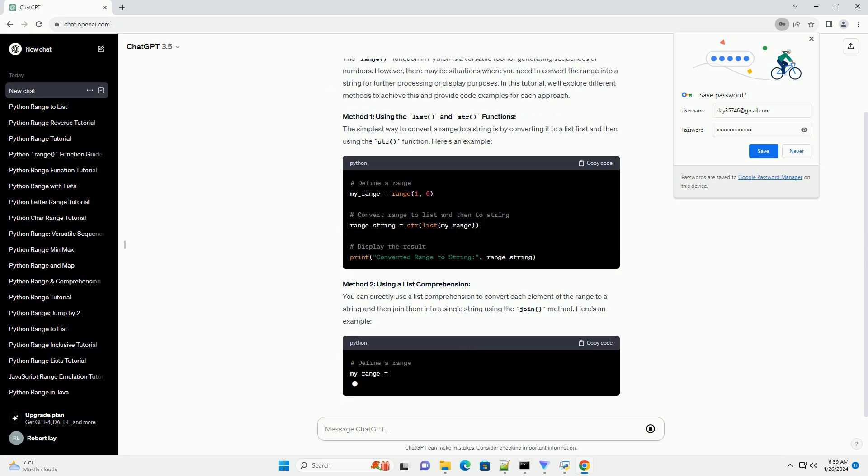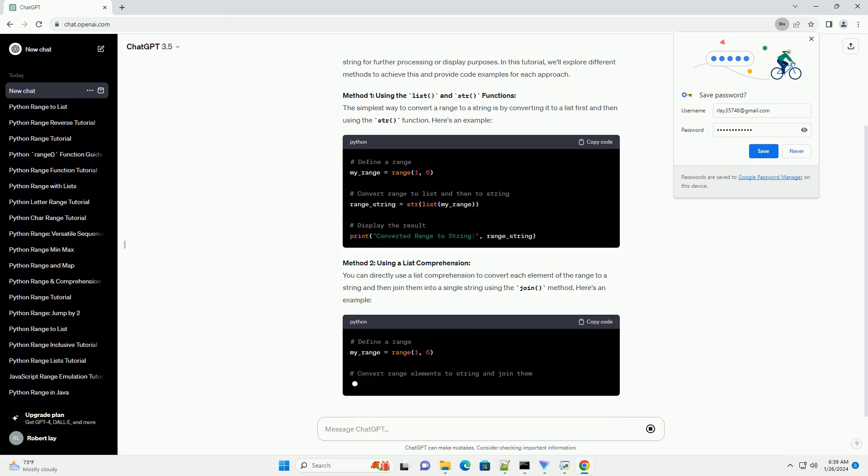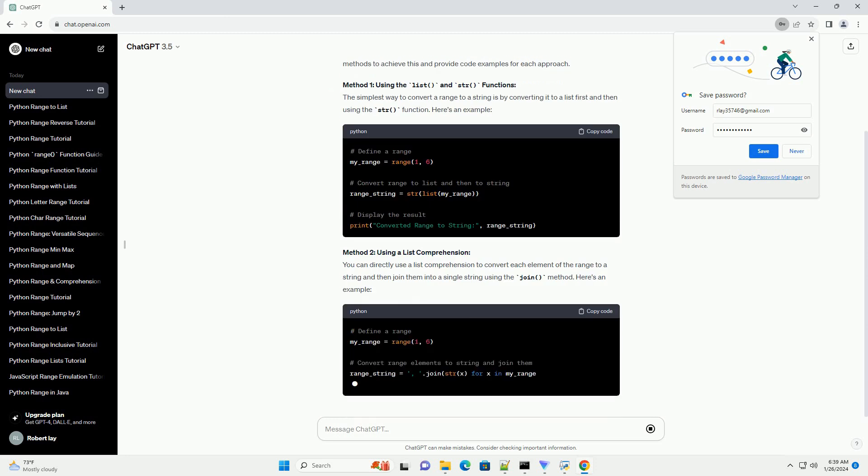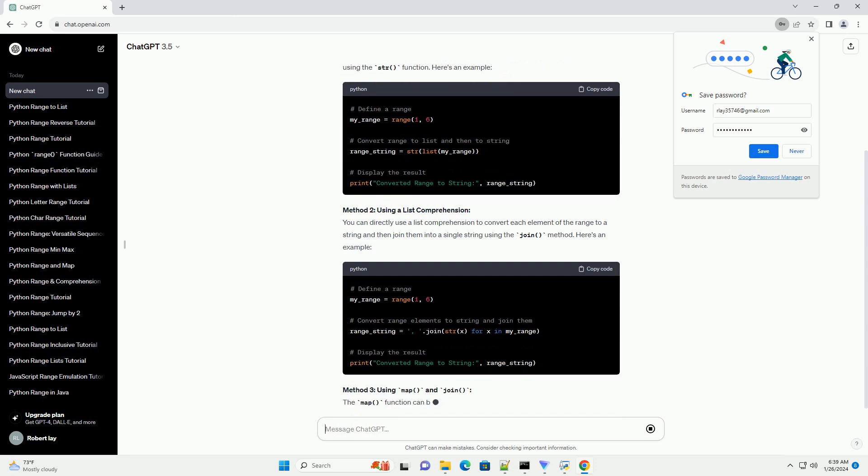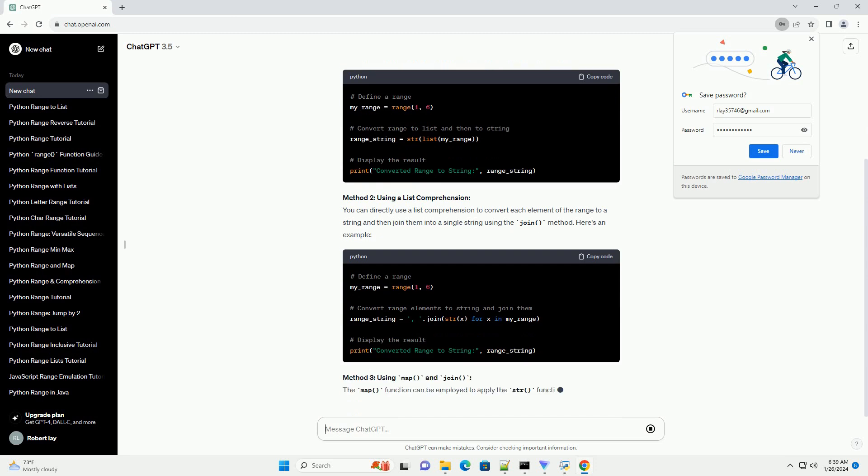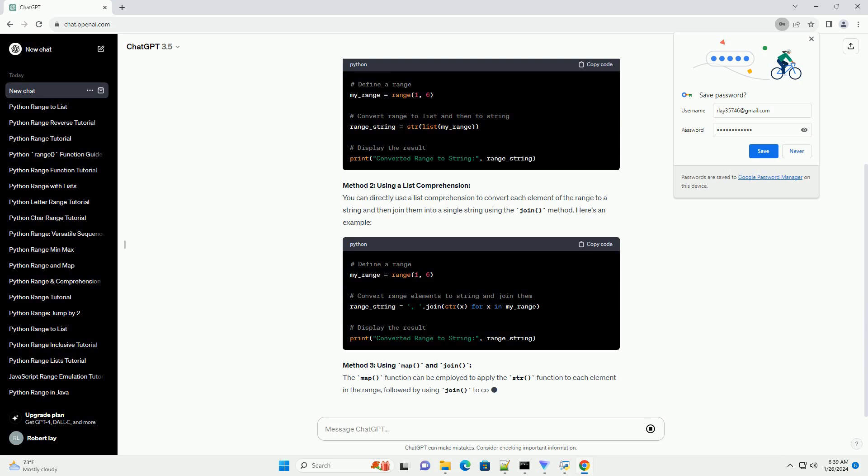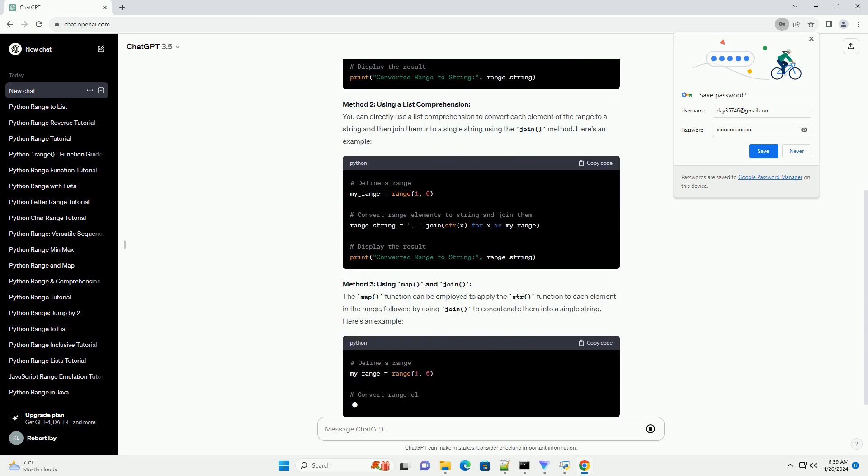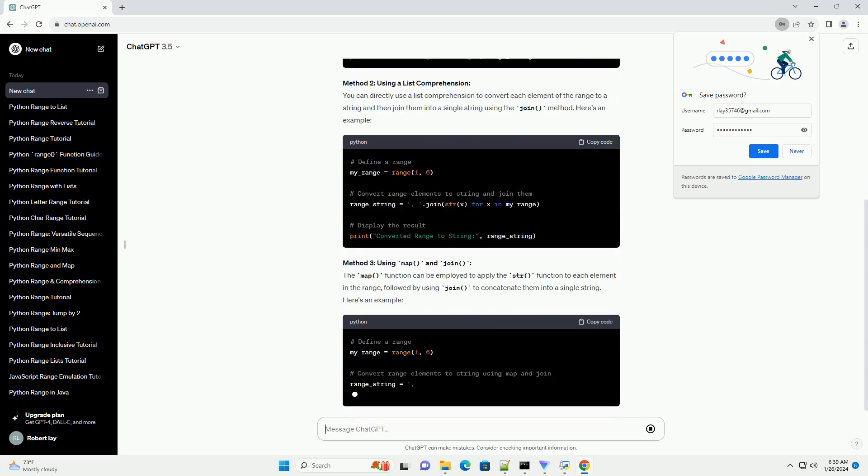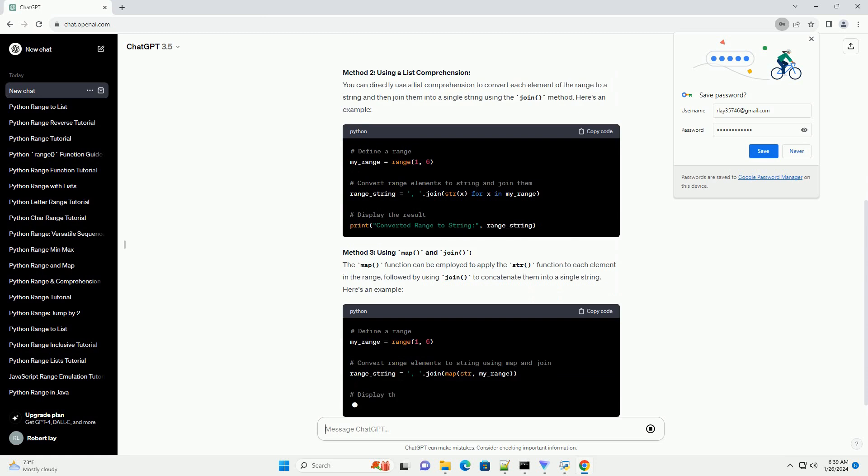Method 1: Using the list and str functions. The simplest way to convert a range to a string is by converting it to a list first and then using the str function. Here's an example.